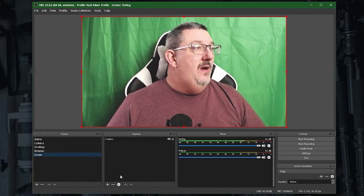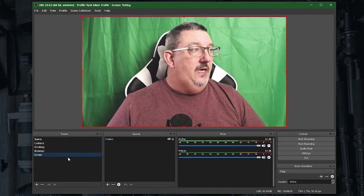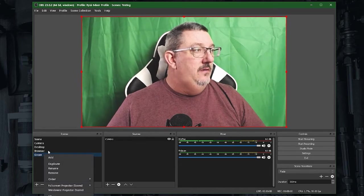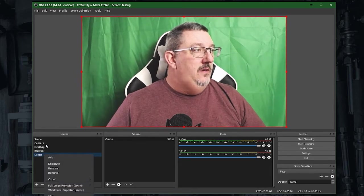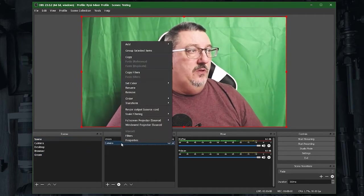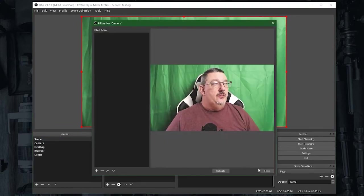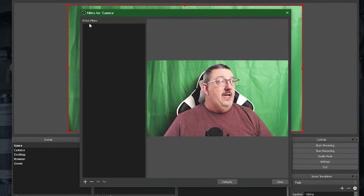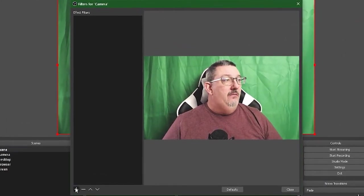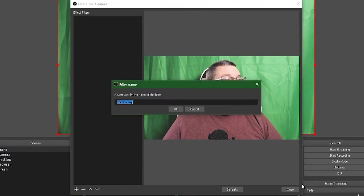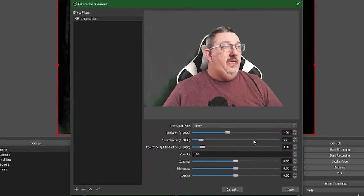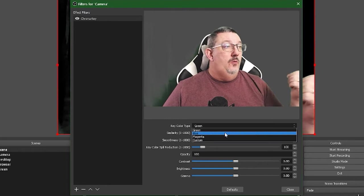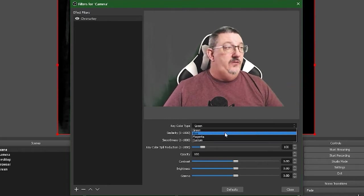But on my green screen, I can right-click on that in the scene where it's configured, and I can go to filters. Under filters, I can add a chroma key by adding chroma.